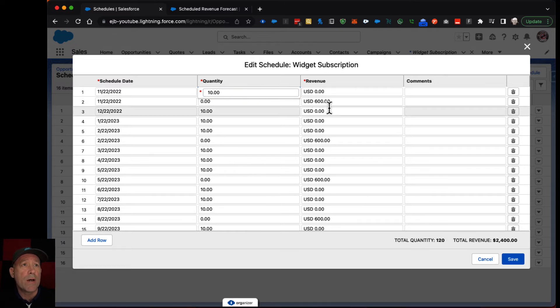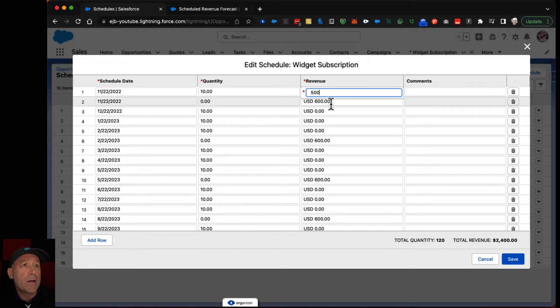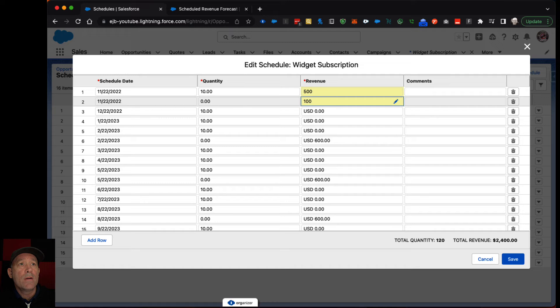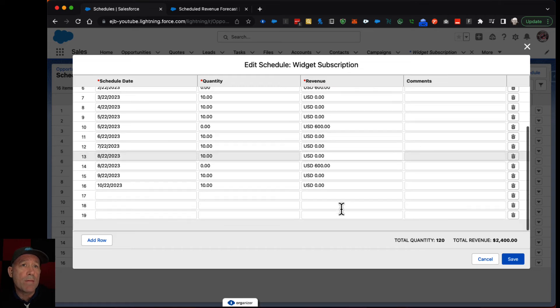And maybe you'll get that recovered on the next payment. Or I mean you can tweak this however you want.